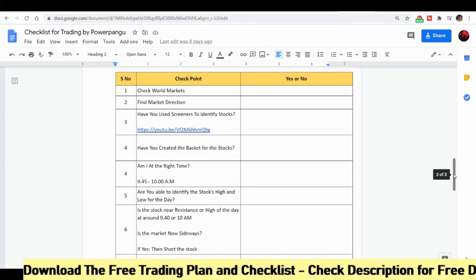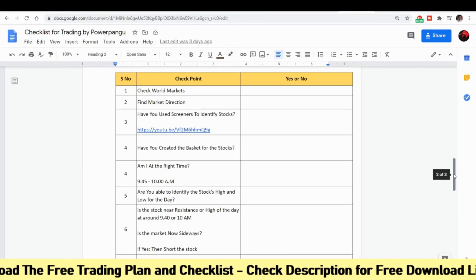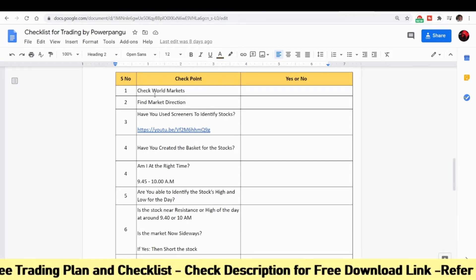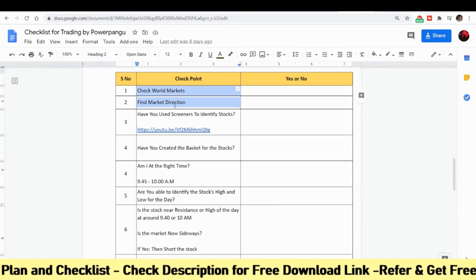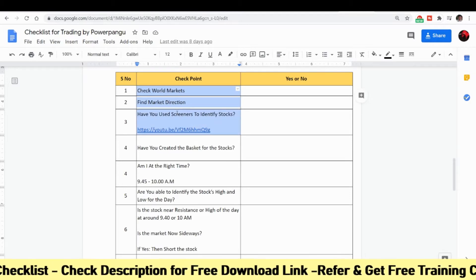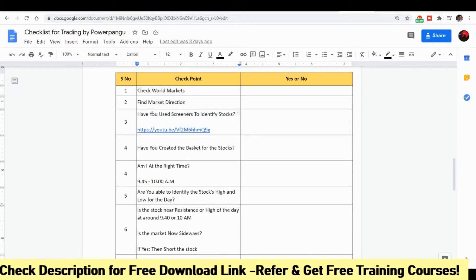We know that we need to check the world markets and find the market direction. Here we are going to identify the screener to select the stocks.